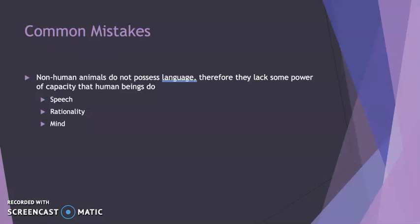Some of those powers or capacities include speech, rationality, or simply mind itself. Descartes, for instance, one of the more famous philosophers of modernity, says that other animals do not have mind. They're simply automatons — what we would call robots — and they simply don't have any kind of mental capacity that human beings do have.